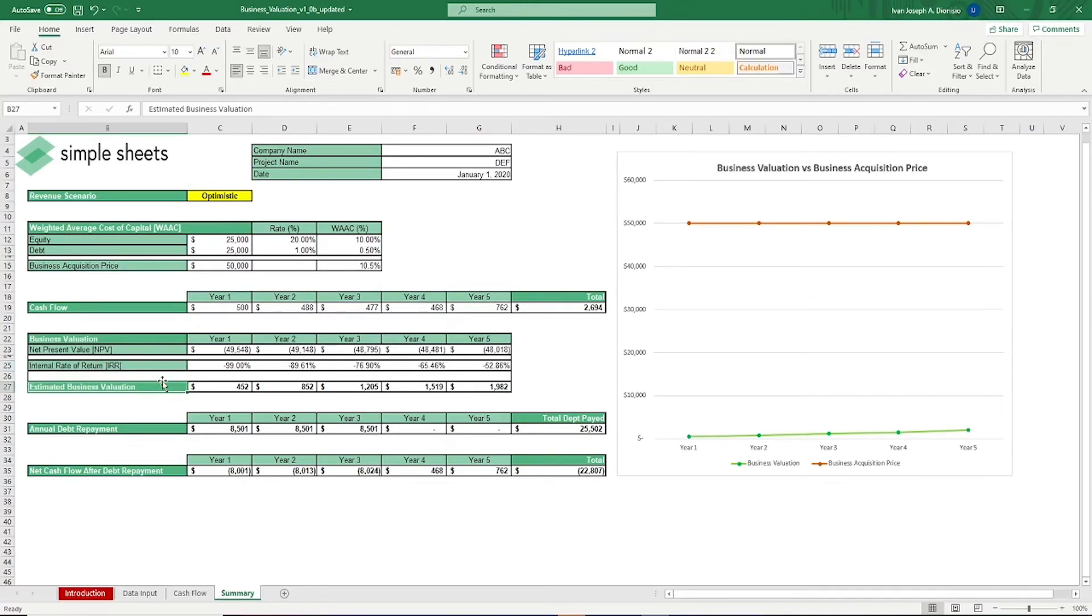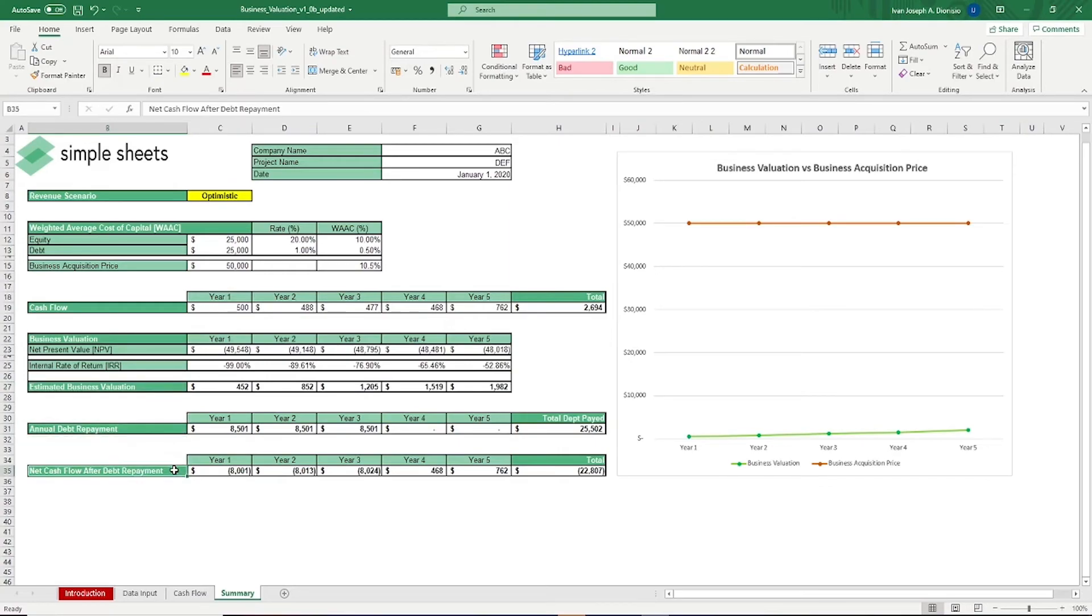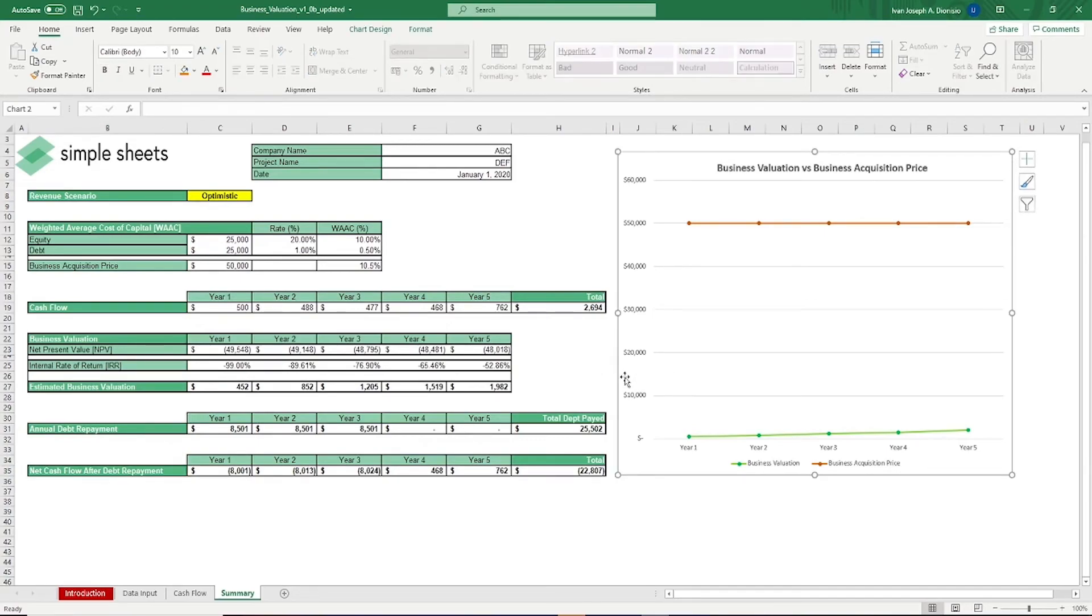It also gives you your annual debt repayments and the net cash flow after debt repayments. On the right side, we have a graph which shows the value of a business with respect to its acquisition price.